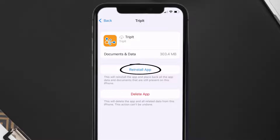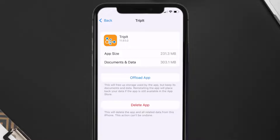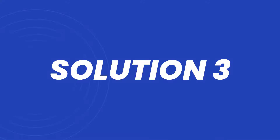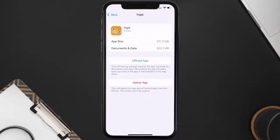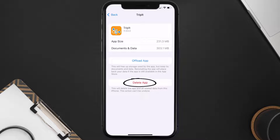It'll take a bit for processing and then a Reinstall button will show up — simply tap on it to reinstall the app. This should fix the issue, but if it doesn't, you need to completely reinstall the app. Follow the on-screen instructions to navigate to the app page and tap on Delete App to uninstall it from your device.